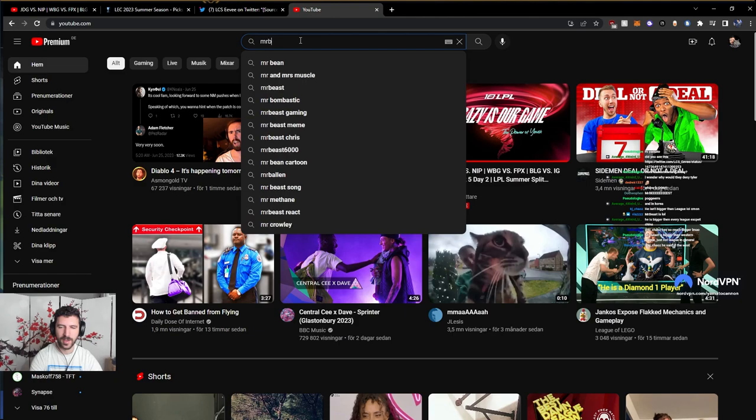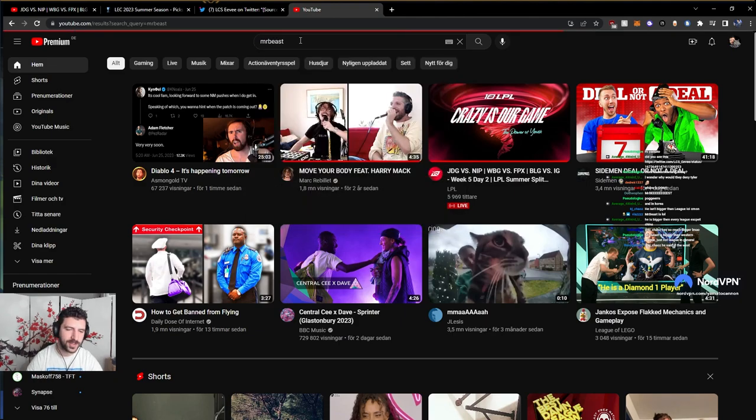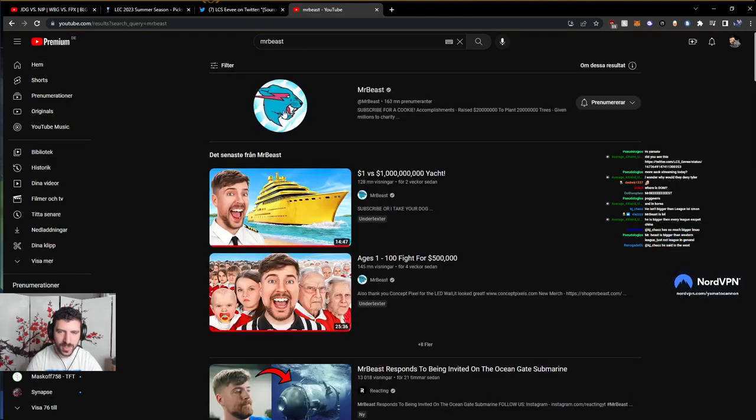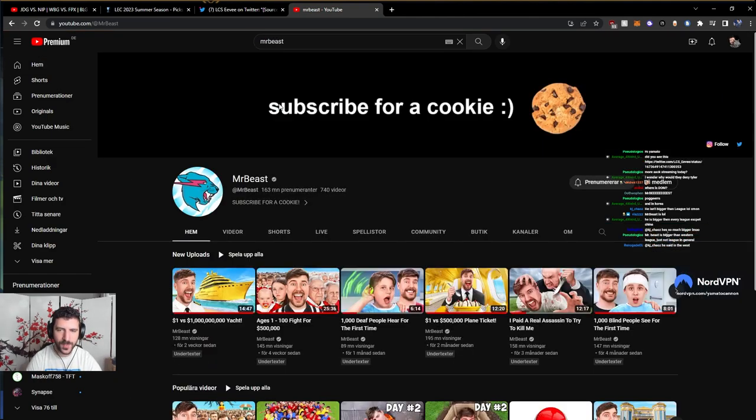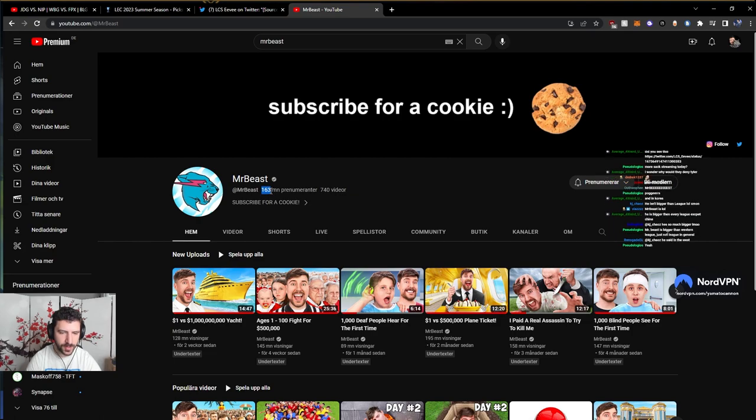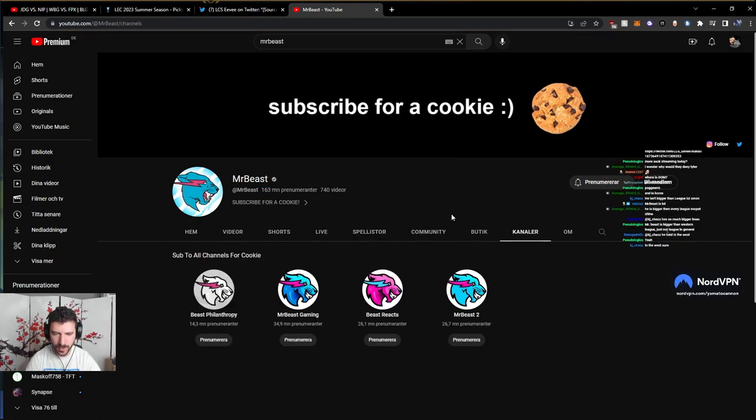You guys realize that MrBeast, right? So, first and foremost, he has 163 million subs, okay? That is on his main channel. Let's see the other channels he has. He has MrBeast2, MrBeastReacts, MrBeastGaming, MrBeastPhilanthropy, and also MrBeast has like MrBeast Spanish.